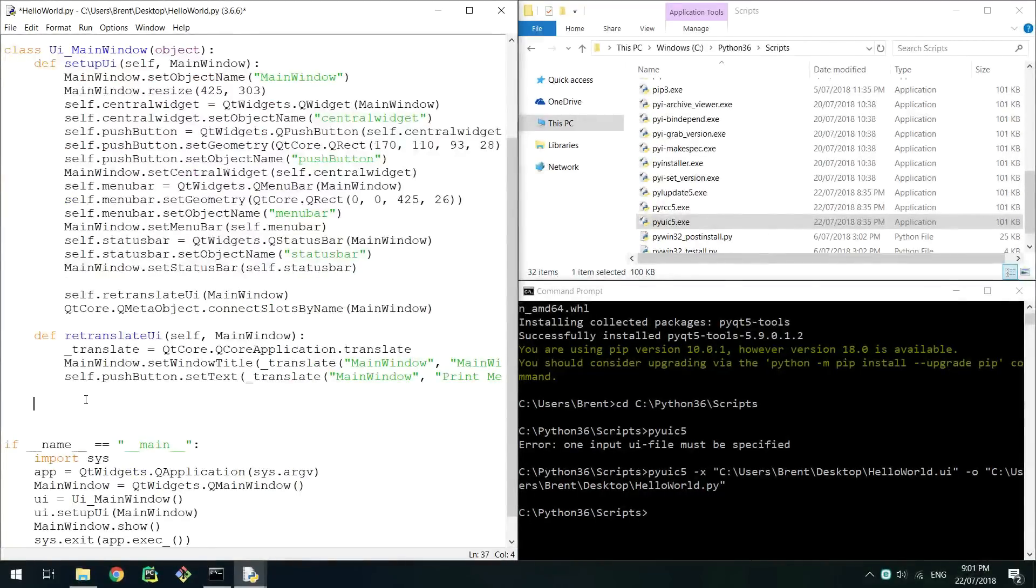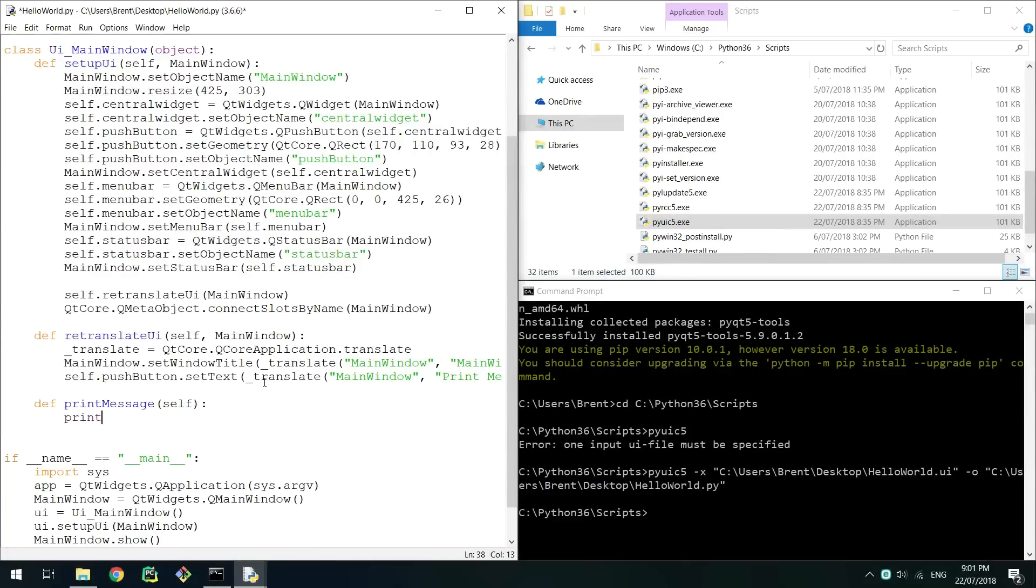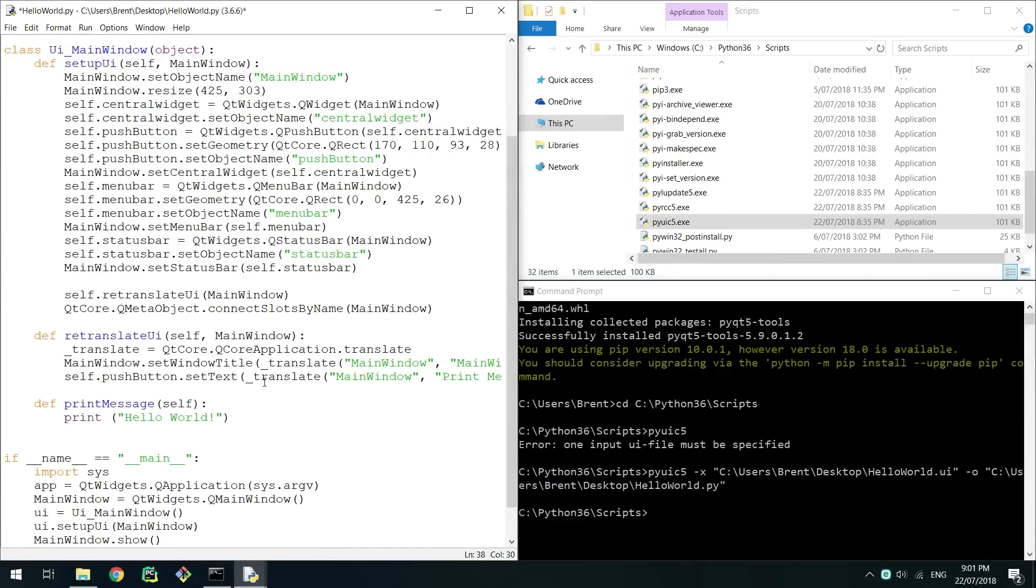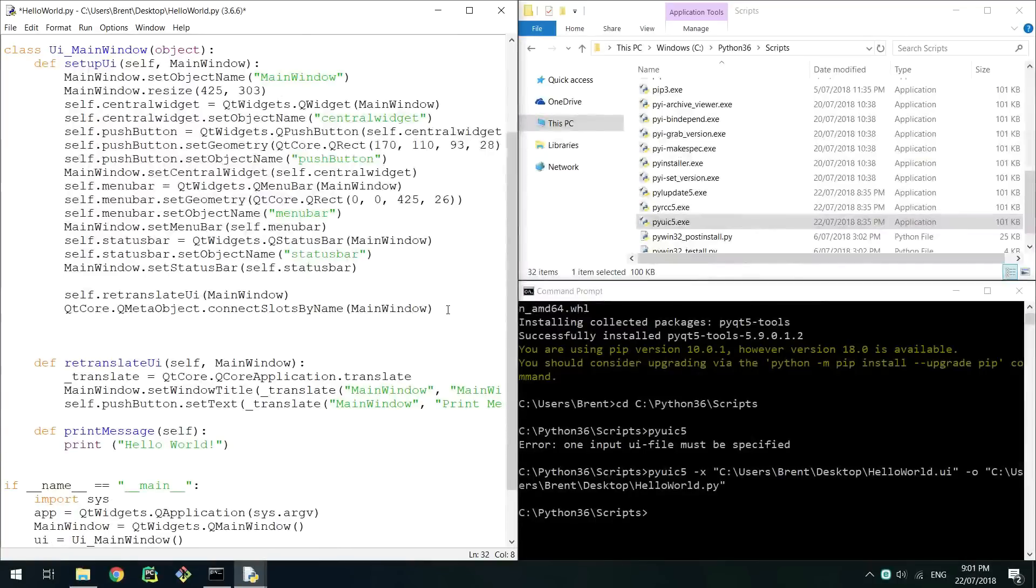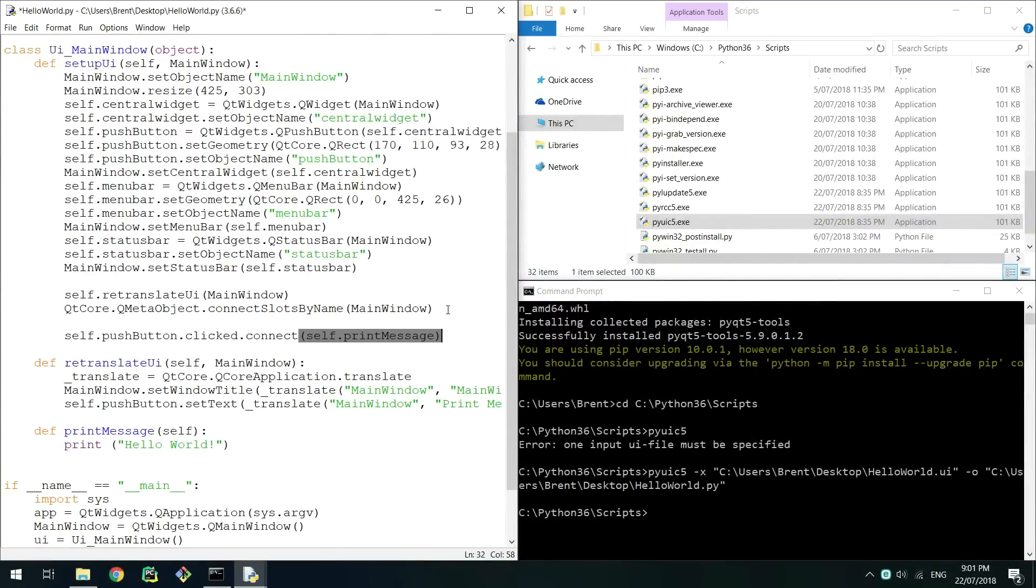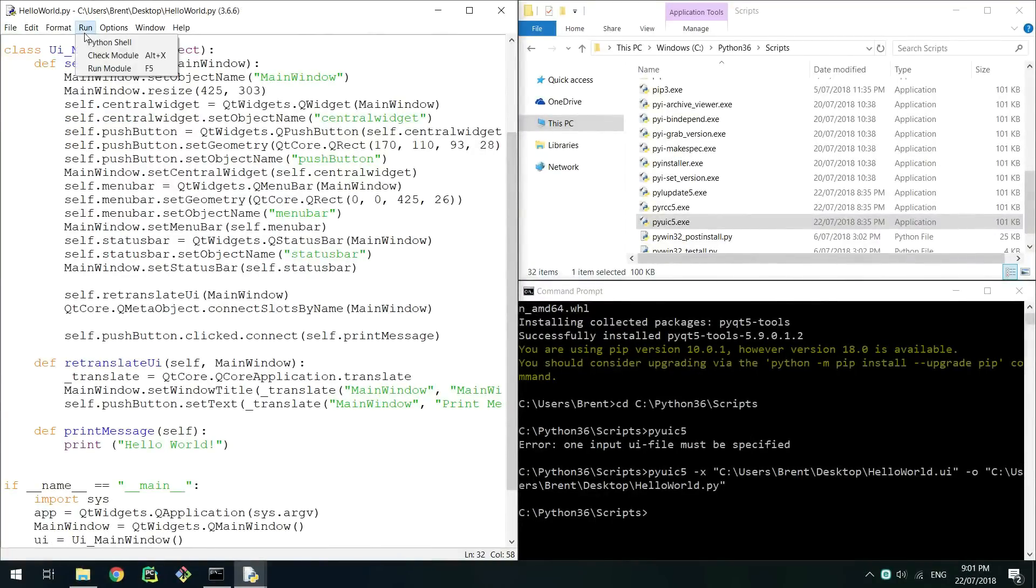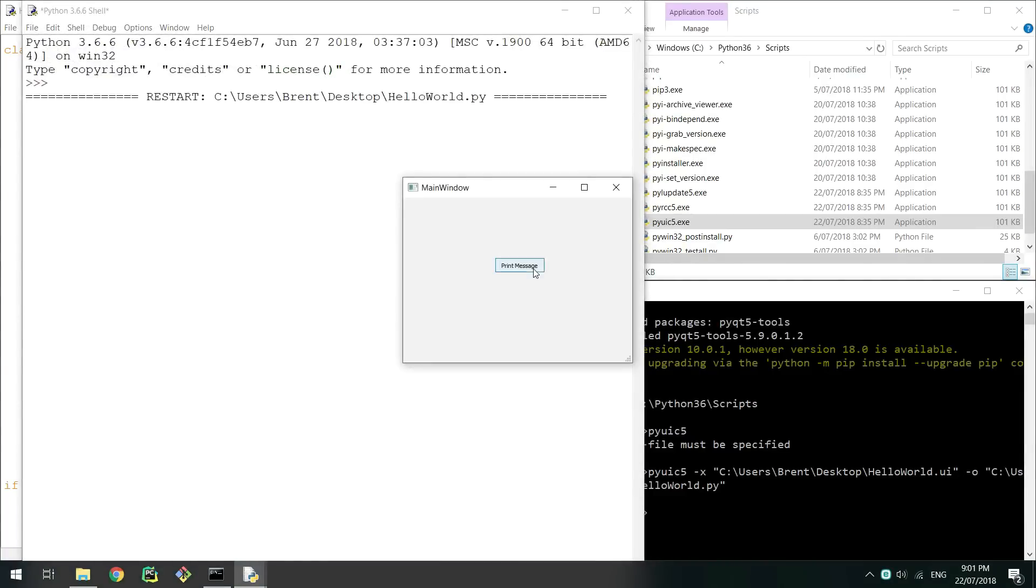First create a new class method called print message. You simply want to make this print hello world. Now at the bottom of setup ui we can call .click.connect on the push button object passing the print message method. Make sure not to put brackets for this method in here. Now when you run the script again clicking on the button will print hello world.